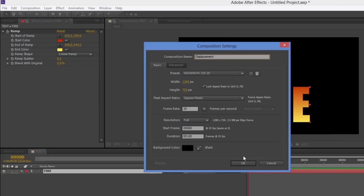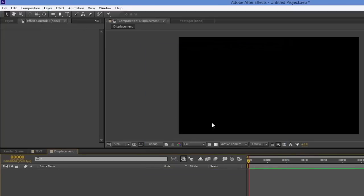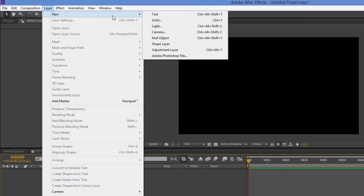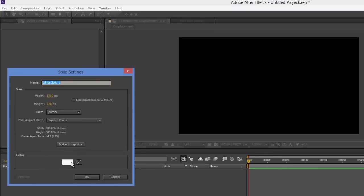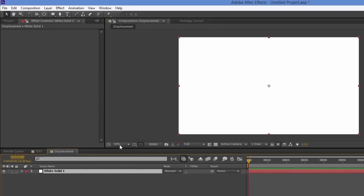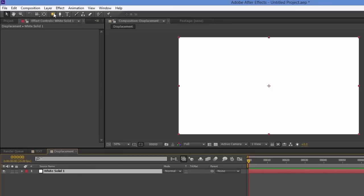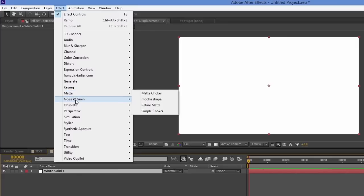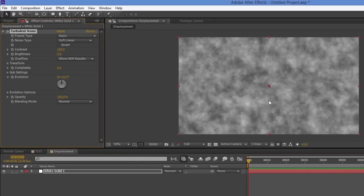Now inside the new displacement comp — so we have two comps: 'text' and 'displacement' — I'll create a new solid. It's white, that's fine. Then I'll add an effect: I want to put some fractal noise on this to create the displacement. I'll go to Effect, then Noise and Grain, and choose Turbulent Noise.